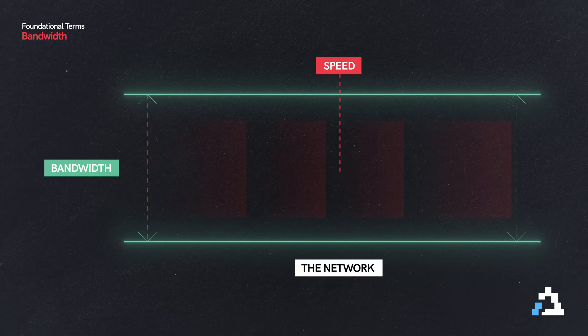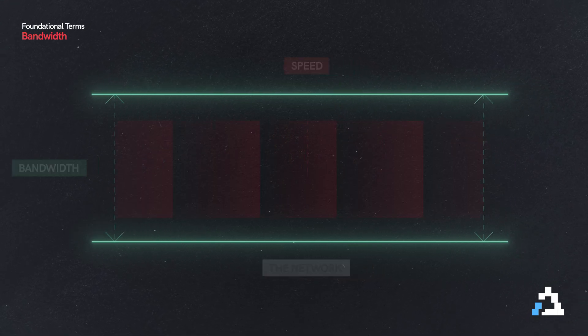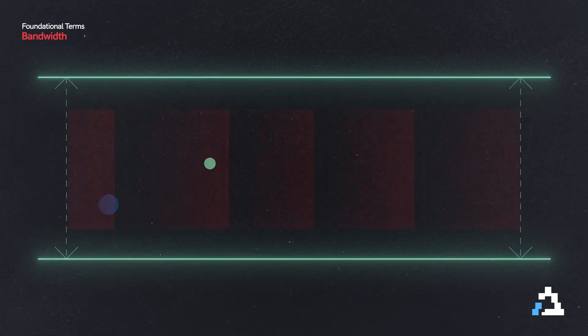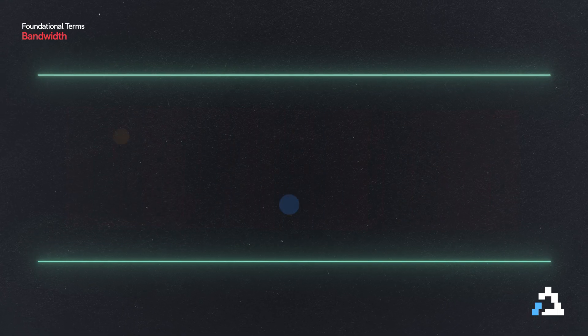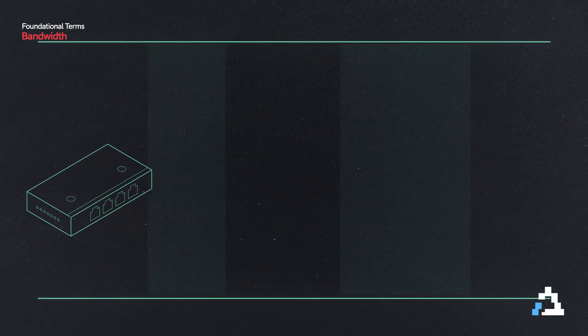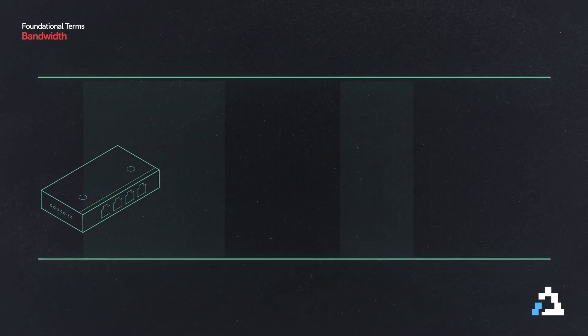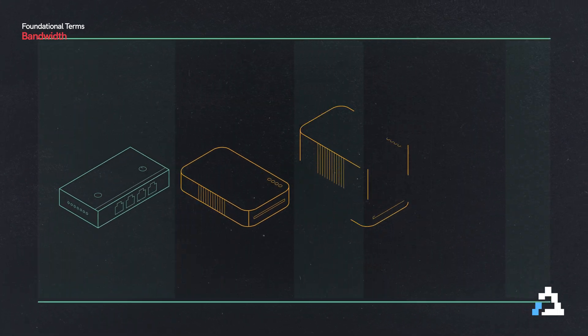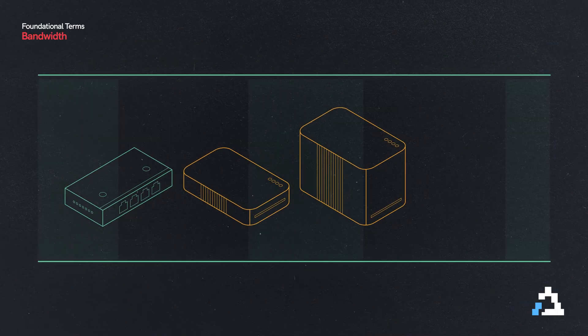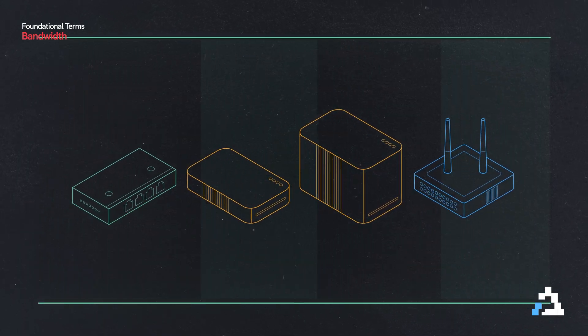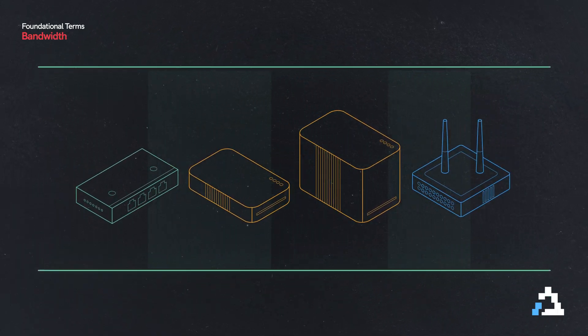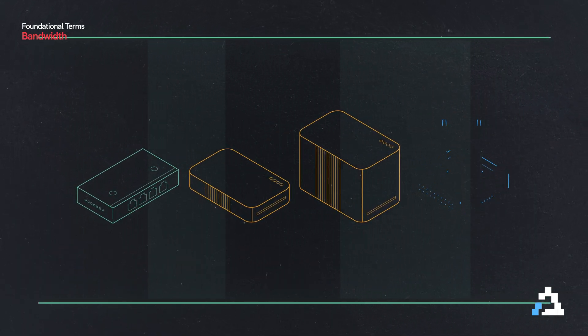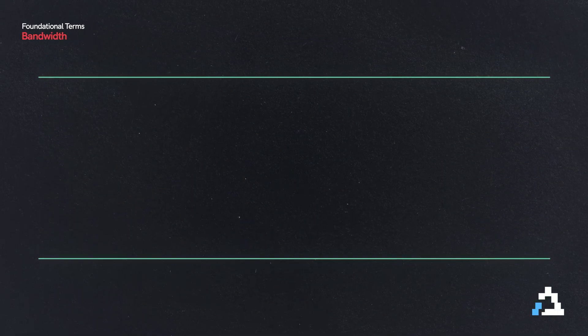Your network's bandwidth depends on the hardware you choose—your switches, routers, firewalls, access points, and even the cabling you use all determine your network's bandwidth.